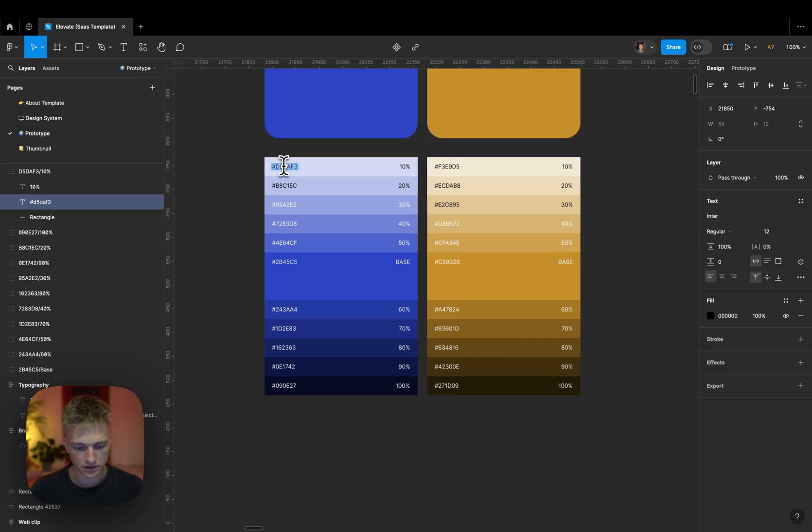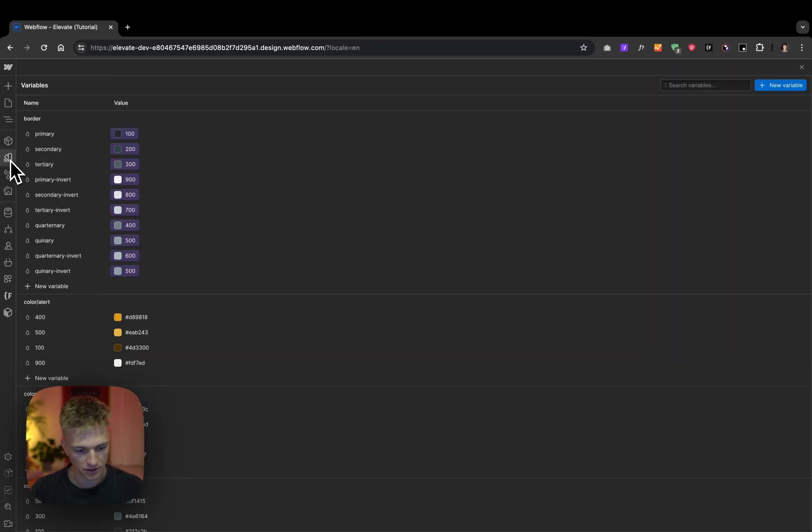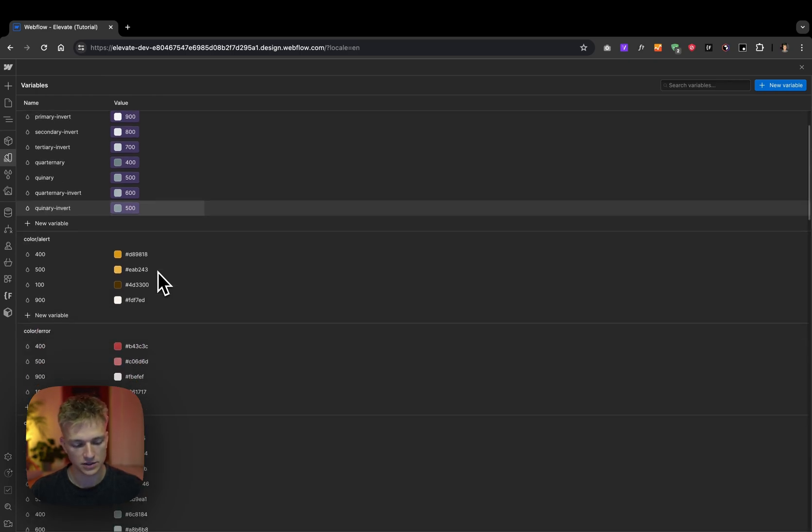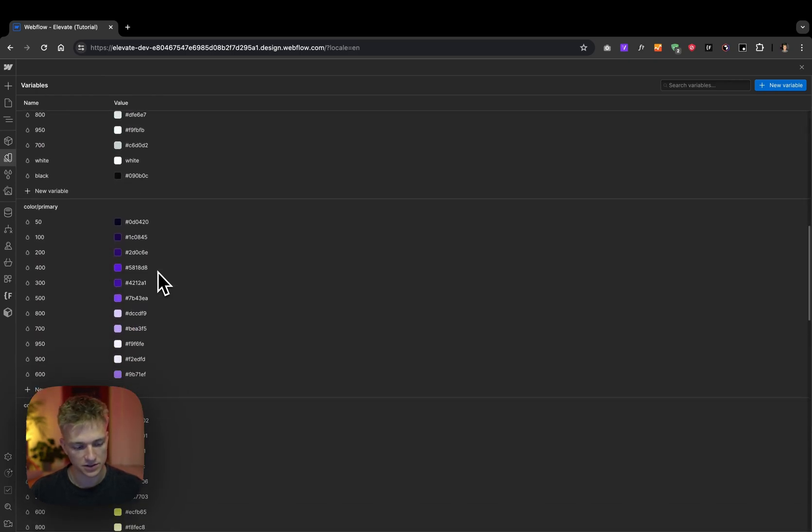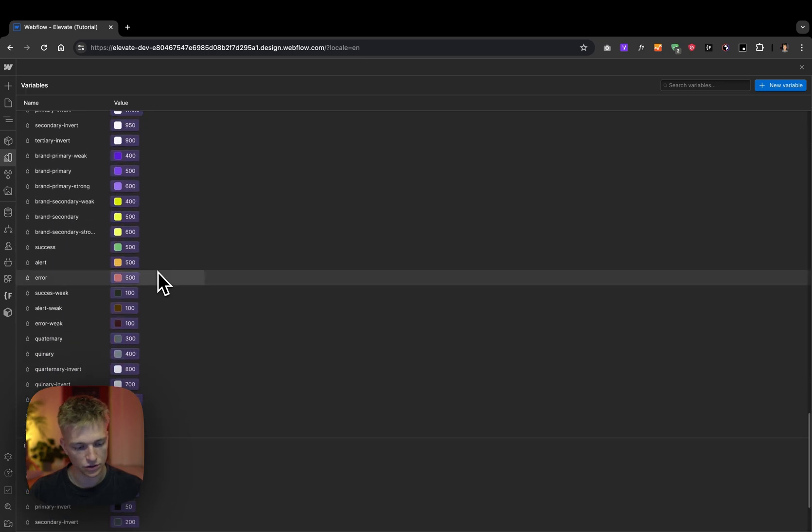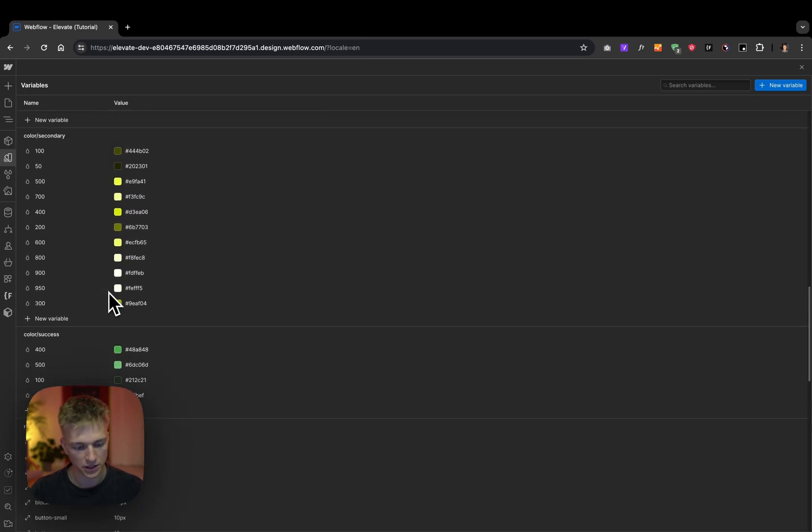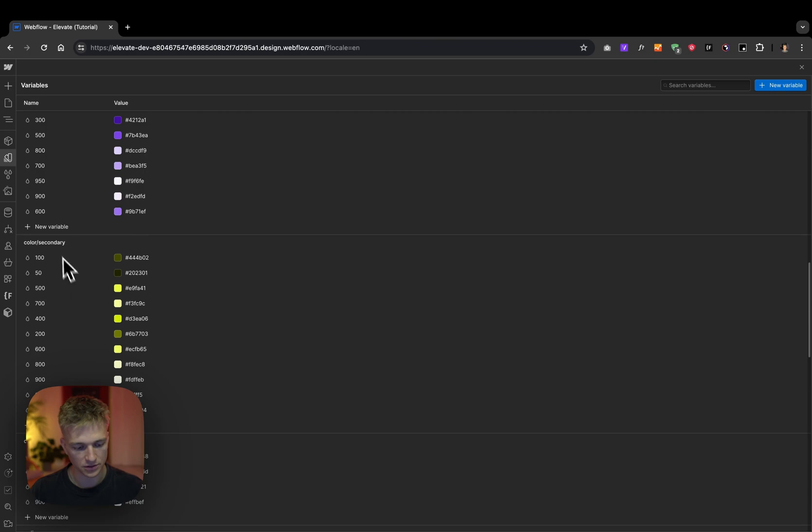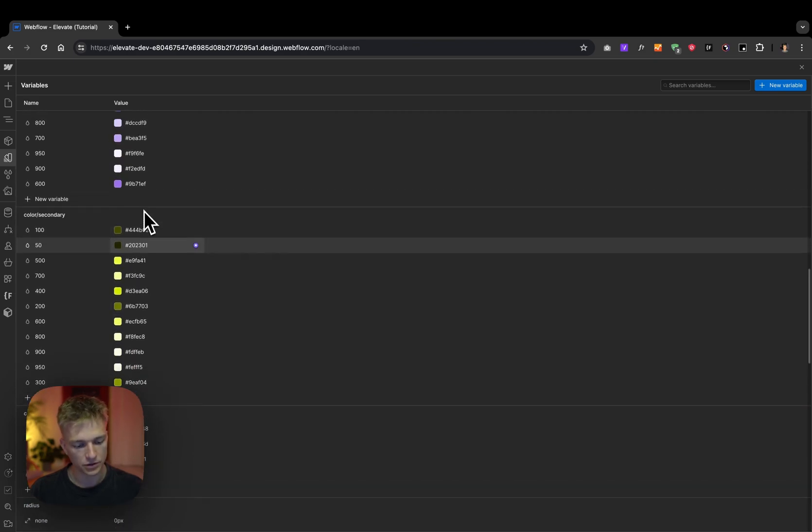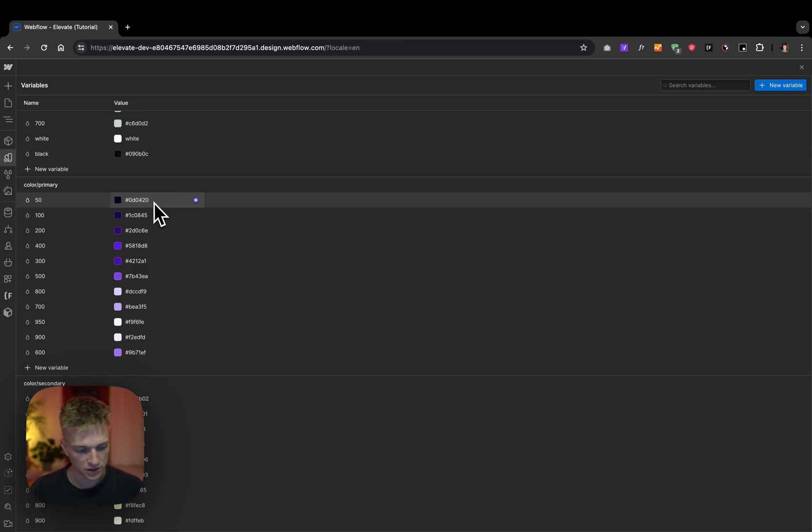The entire project is built with variables, so the only thing you need to do is input the shades and the rest, such as surface colors and border colors, will be generated based on the shades. For shades, I am using Tailwind framework strategy.